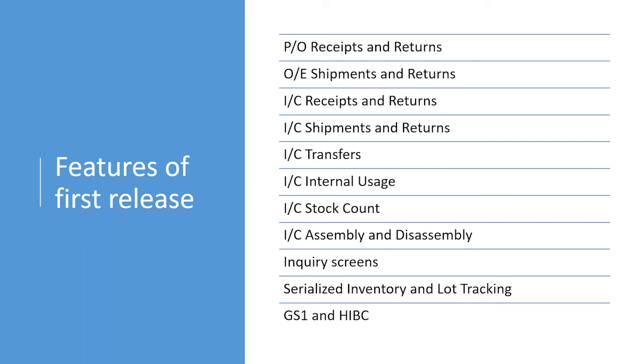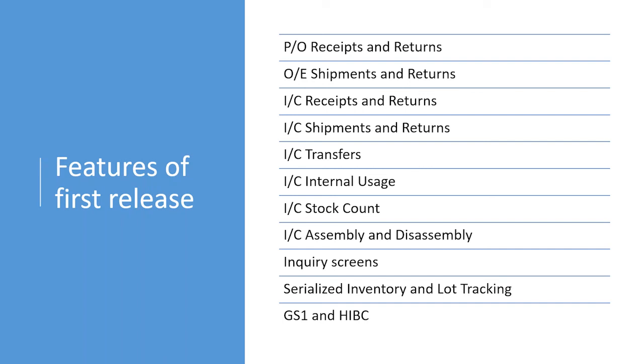This release also supports GS1 and HIBC barcodes, which we added to our Windows CE front-end in the 2018 version. As a recap, GS1 and HIBC are industry standards that encode multiple information in a single barcode. So, the user can just scan one barcode, and that captures multiple information, such as product code, lot number, and expiry date, etc.